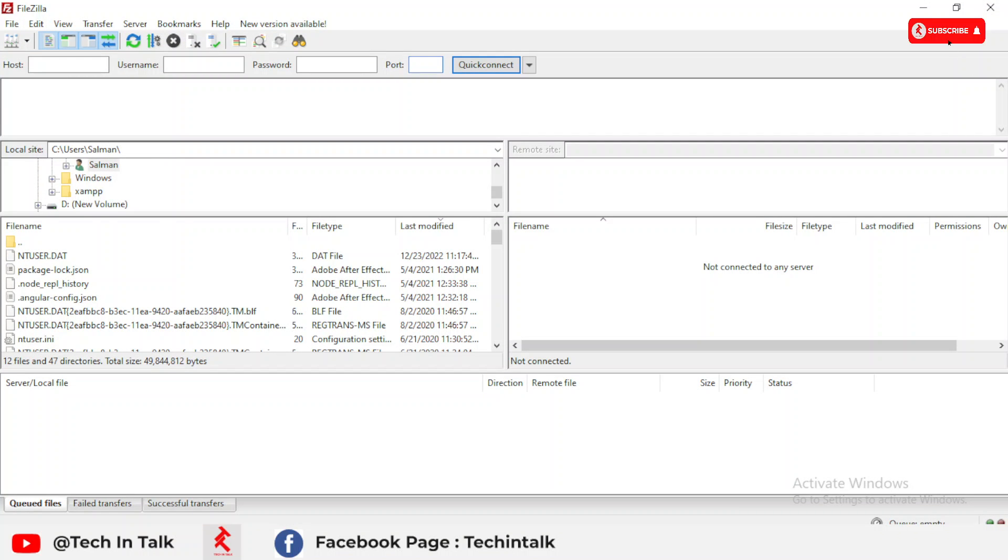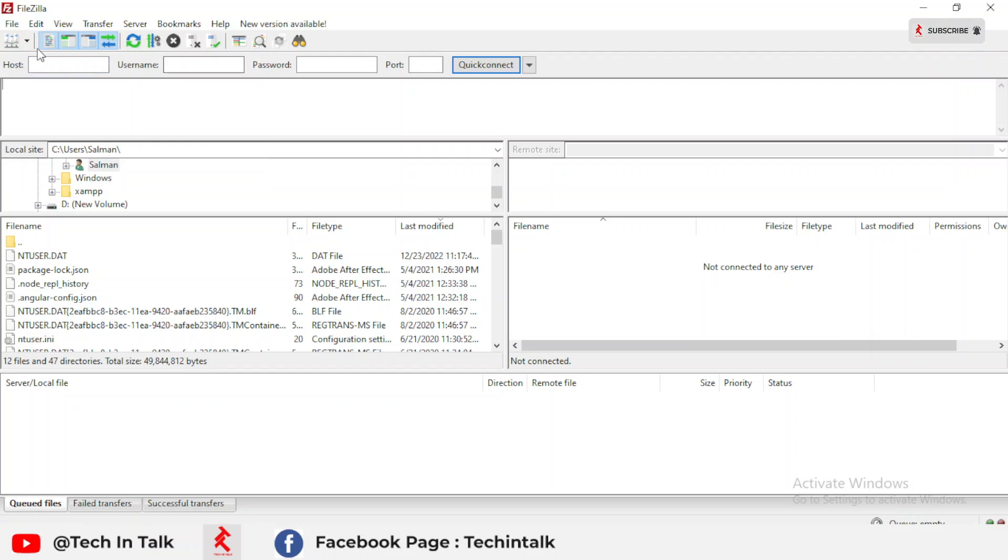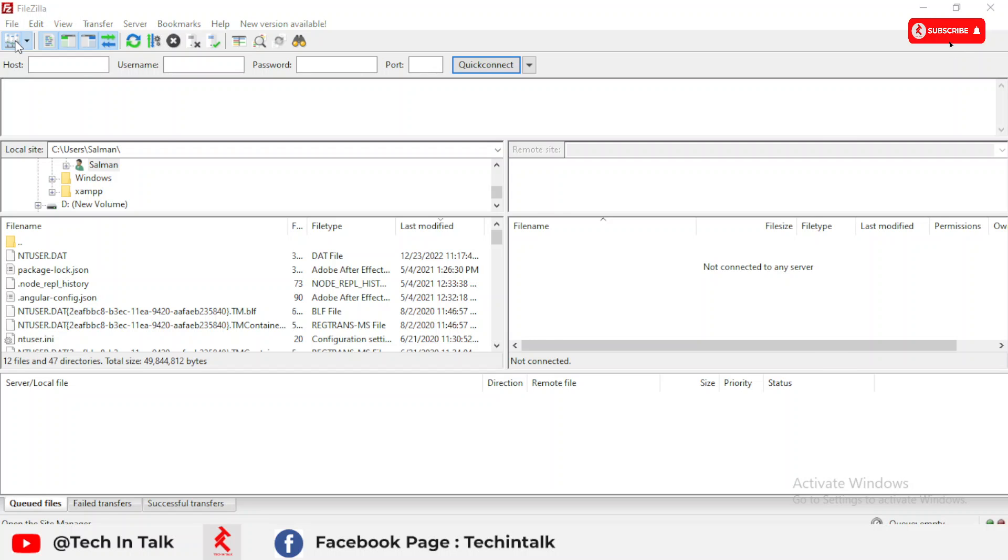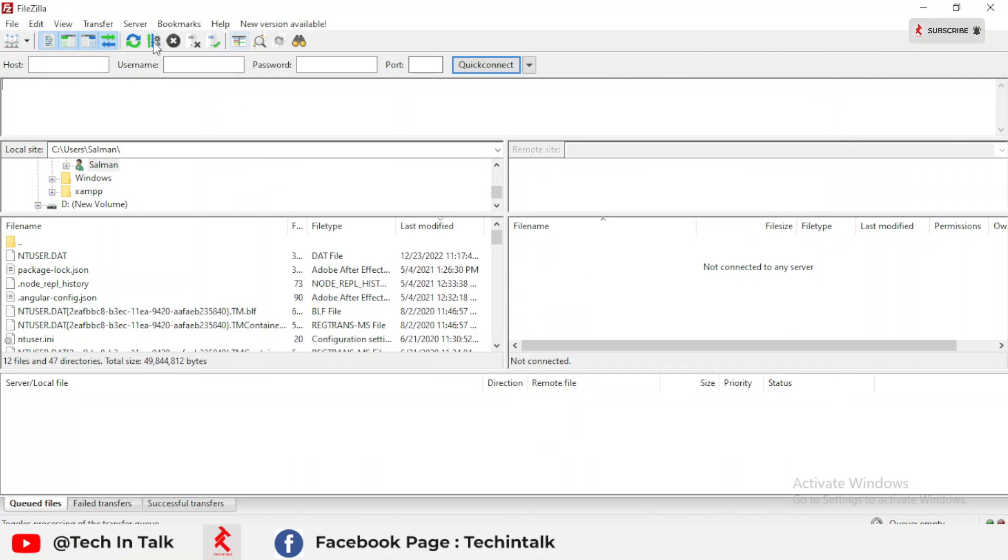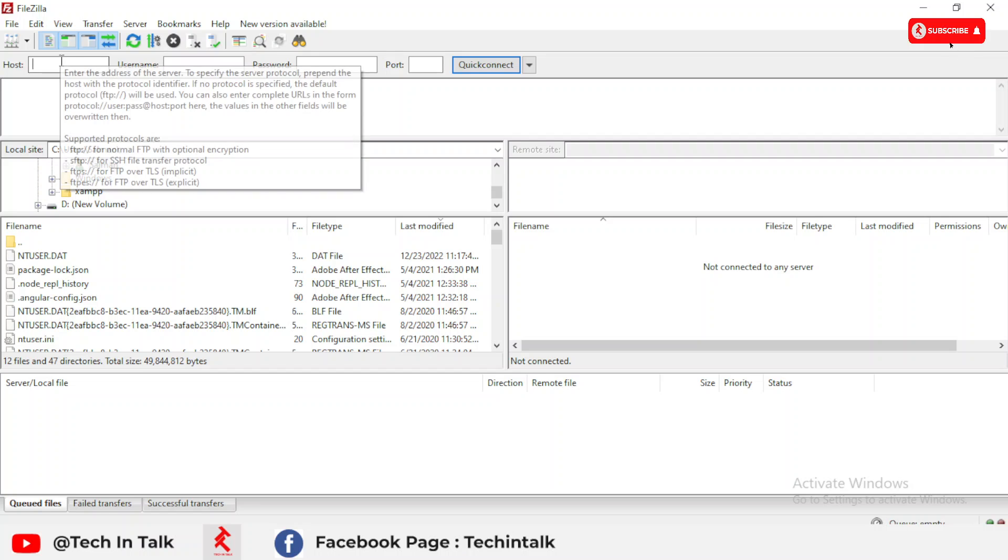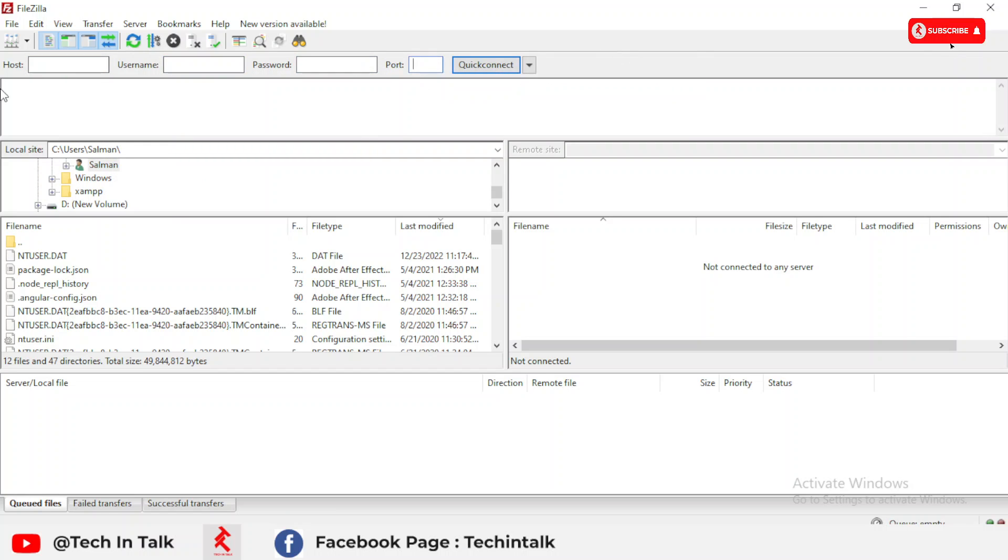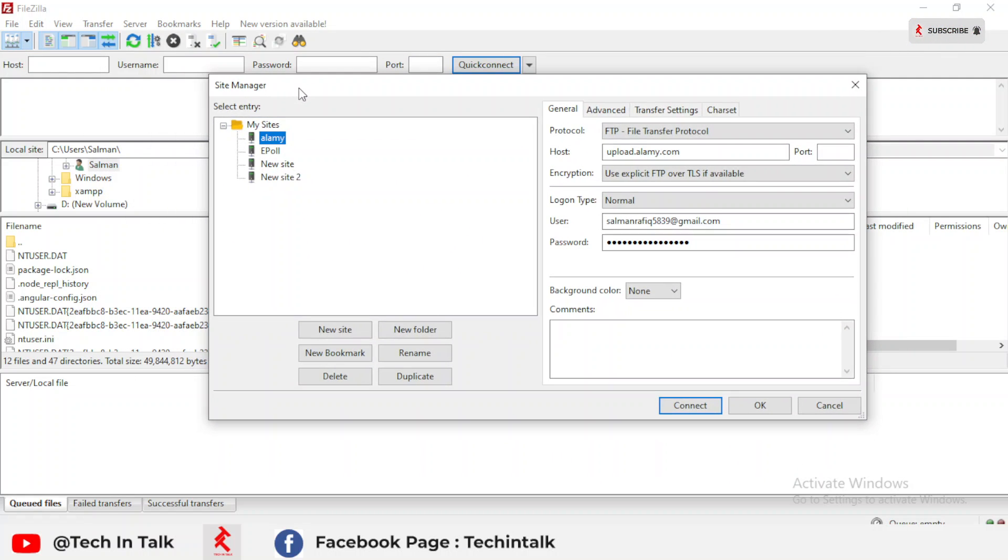This is the interface or dashboard of FileZilla when you install it. Simple way is to go to the file or new tab, or you can create from the top left corner. There is an option called 'Open the Site Manager'. You can click there, or you can simply place the host name, username, password, and port on the top of your dashboard. I click the site manager.